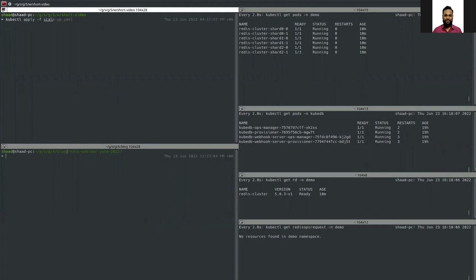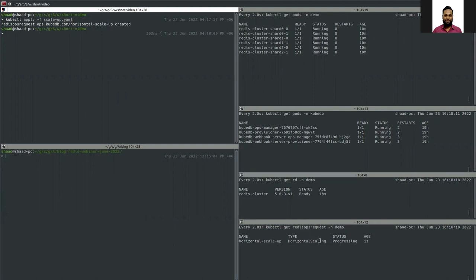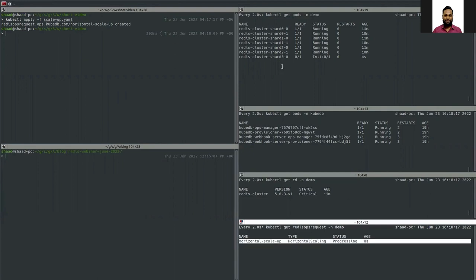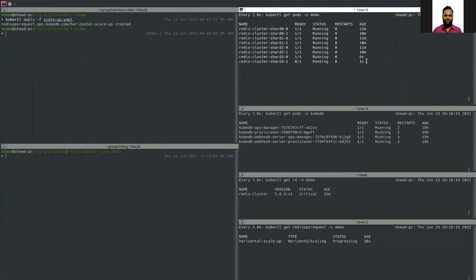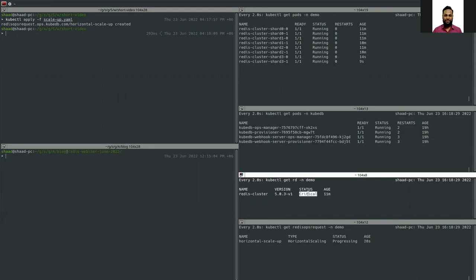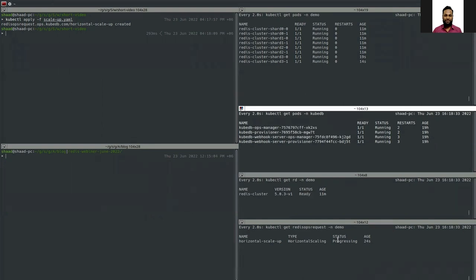After applying the YAML, the ops request is created as 'horizontal-scale-up' and is in a Progressing state as new nodes are being added. The database phase shows Critical, meaning the cluster is forming and some replicas are finding their masters.